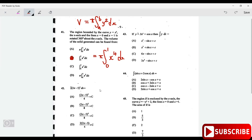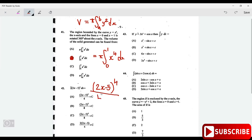For the integral of (2x minus 5): add 1 to the power to get the 4th power, divide by 4, then multiply by the derivative inside the bracket which is 2. So 4 times 2 is 8, giving us (2x minus 5) to the 4th power over 8. That is option C.